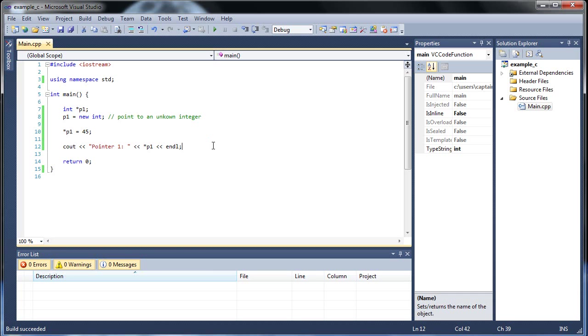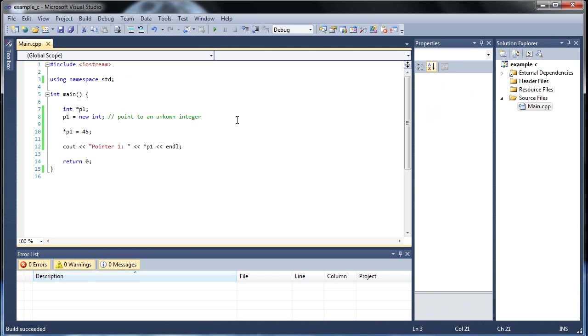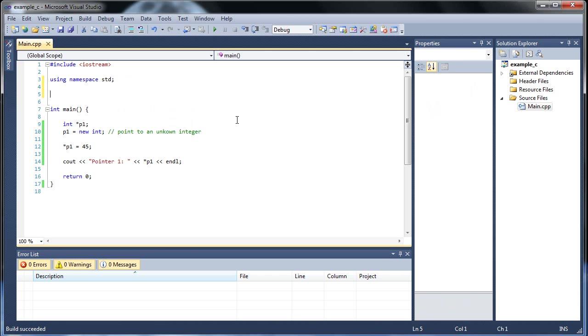I've already showed you how to manipulate pointers in the last video. Let me show you how to use pointers inside functions. To pass pointers as parameters, let's create a void function called prints.